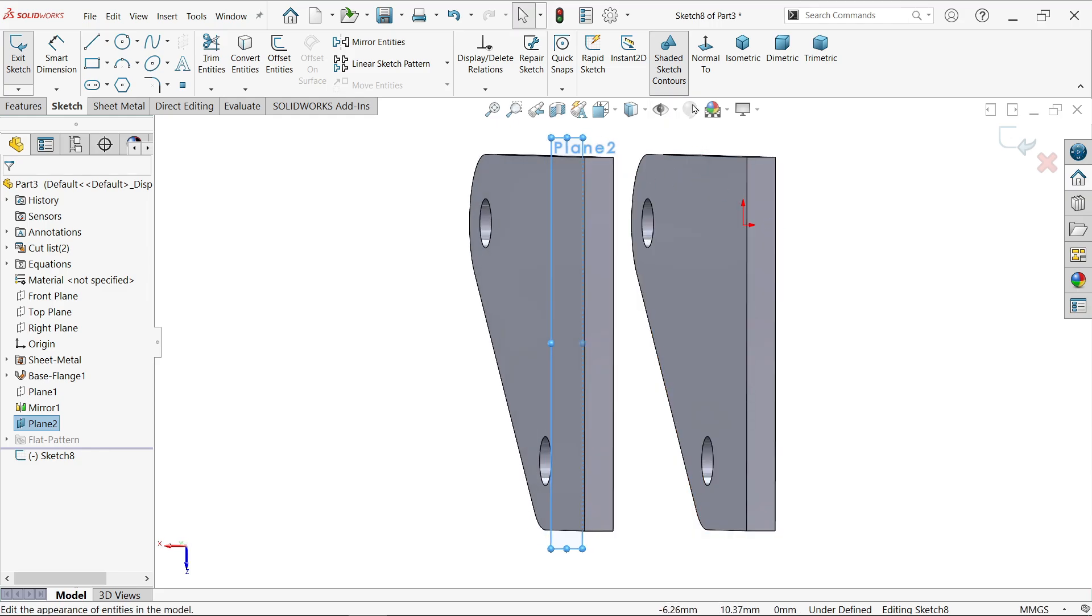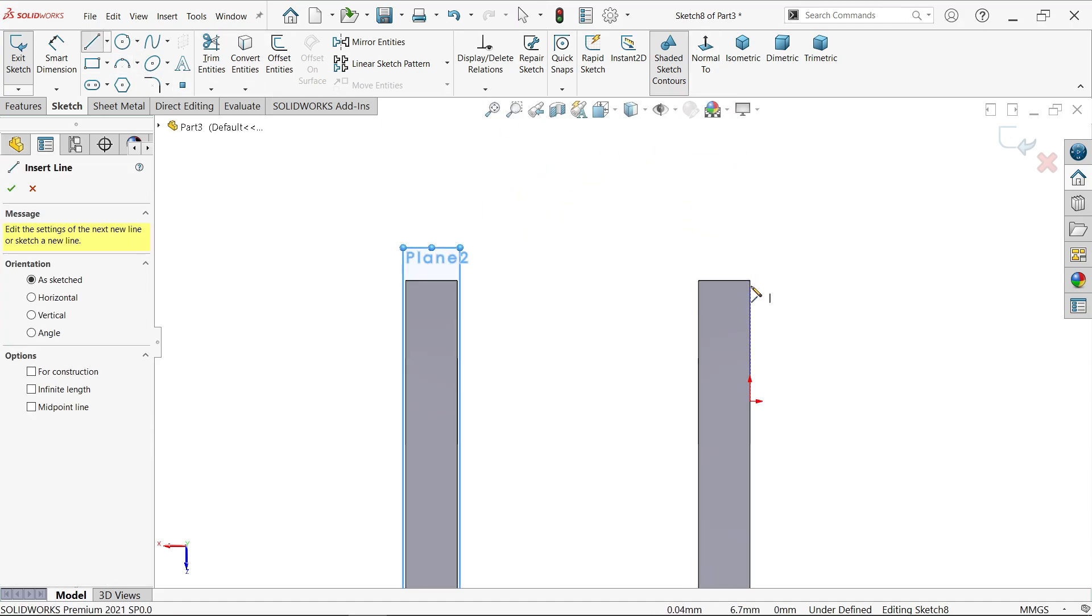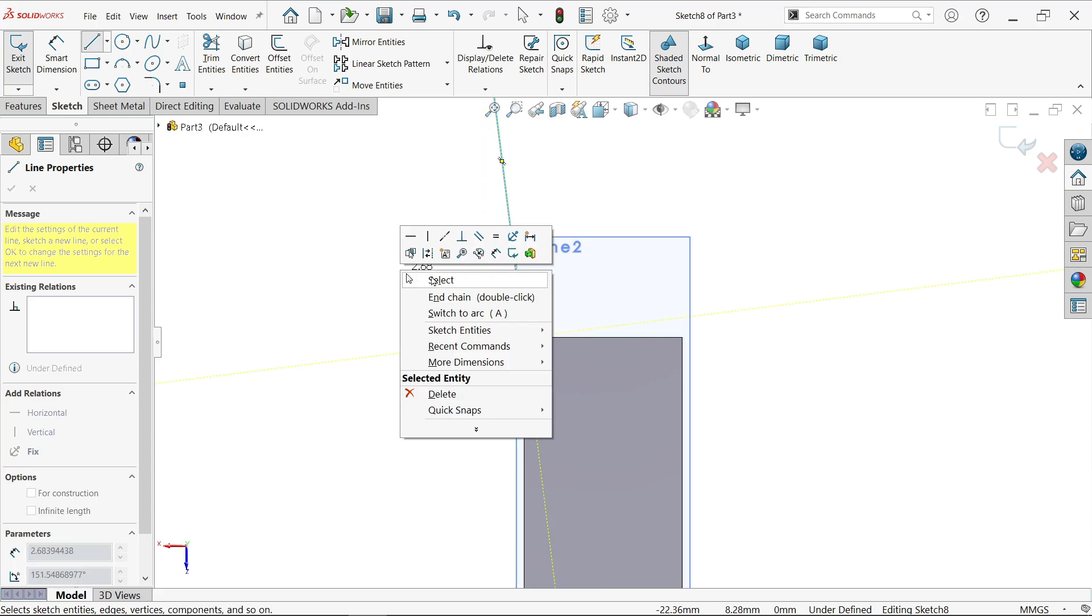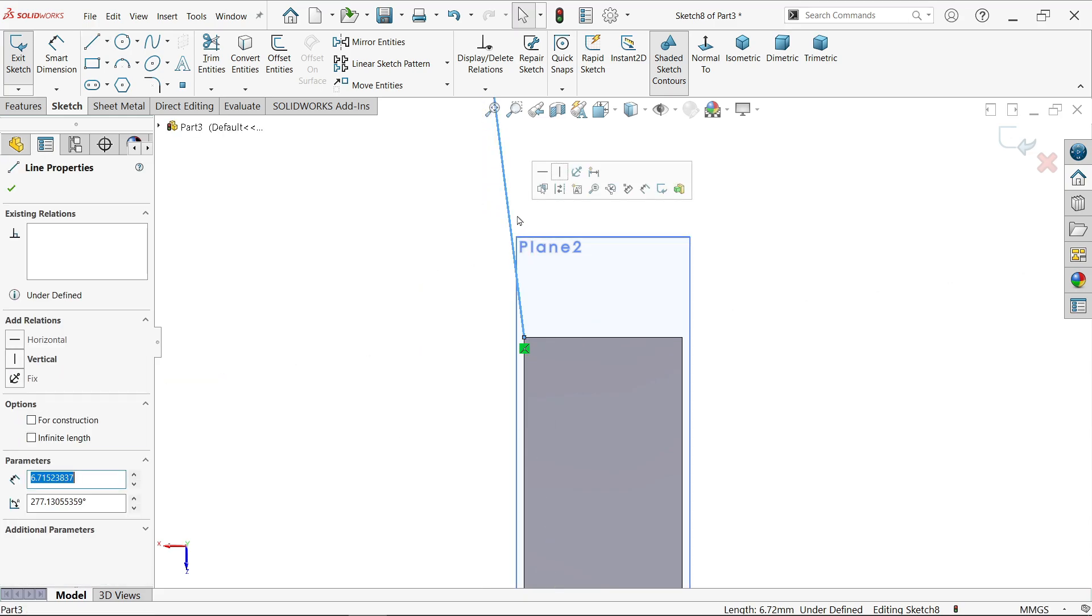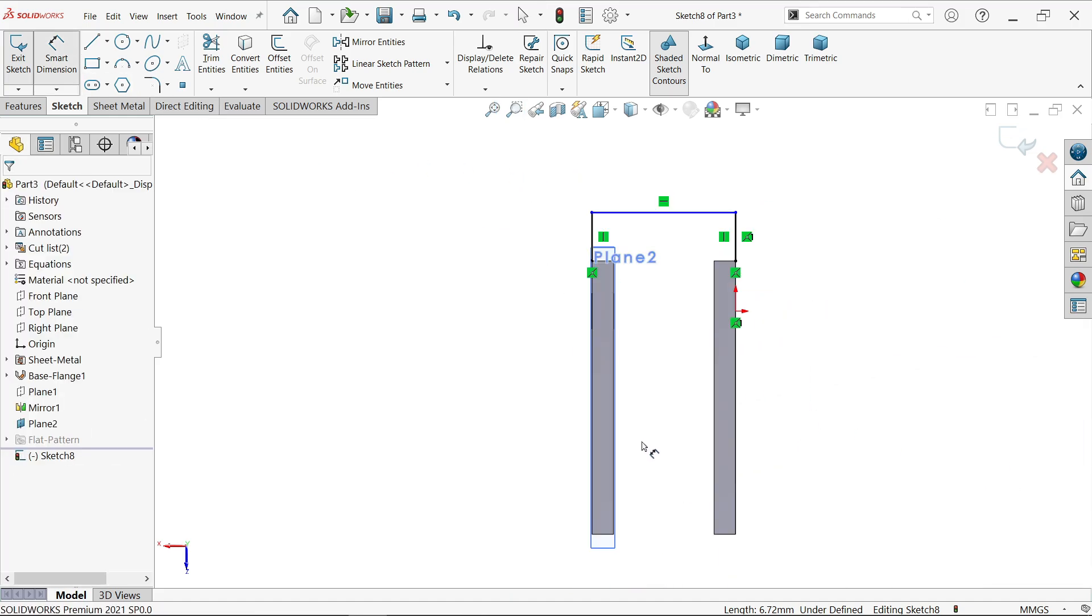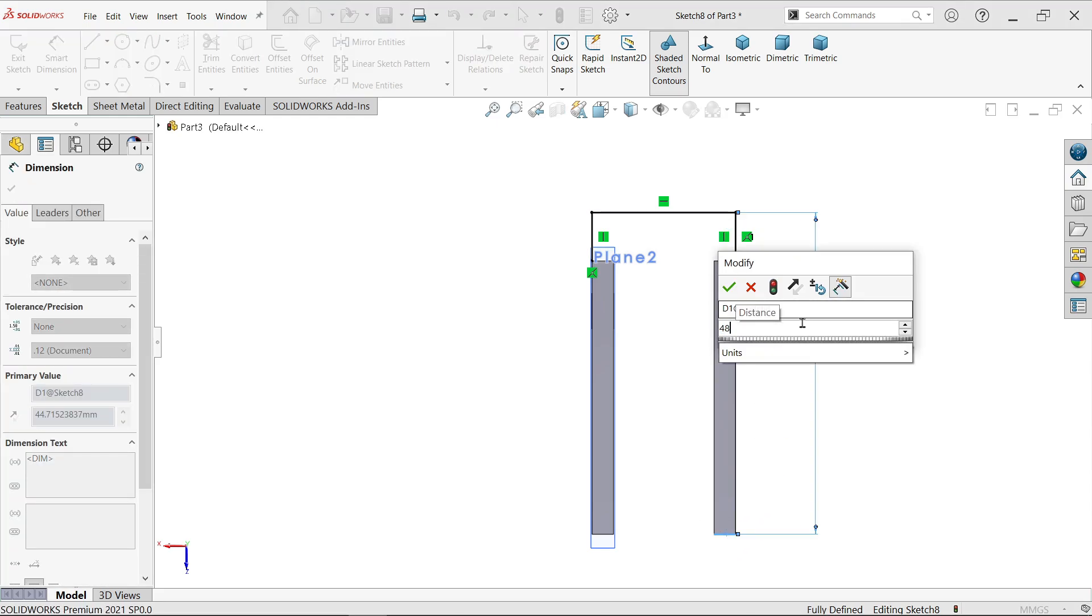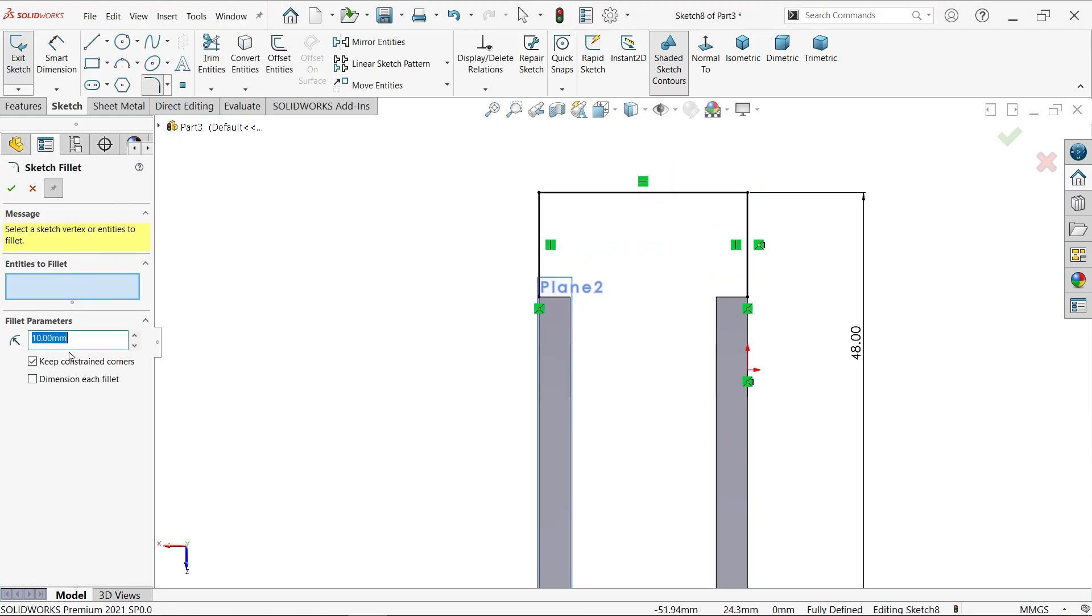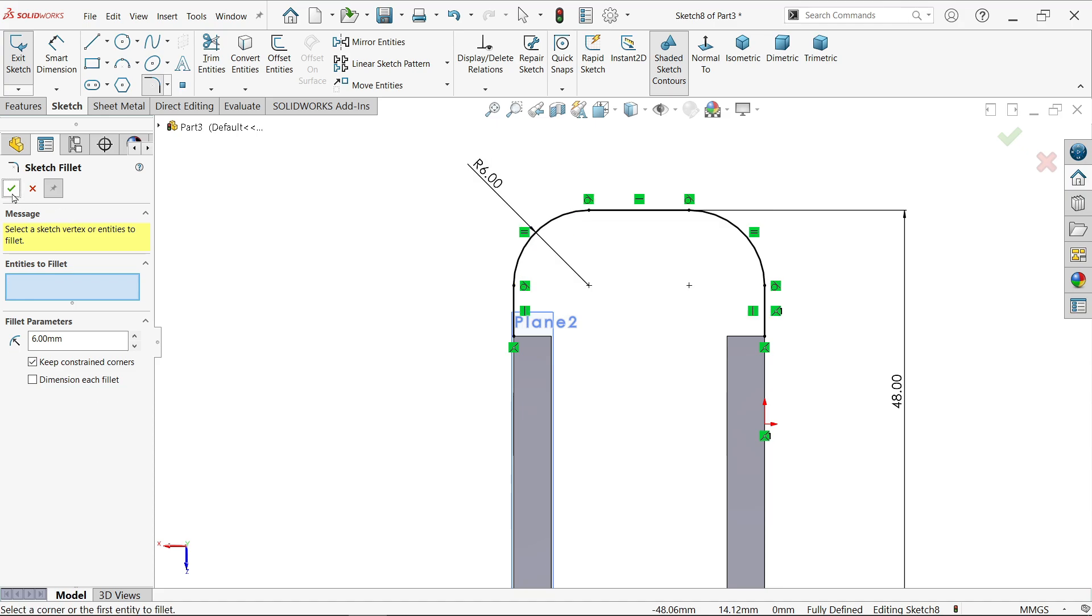Activate line and connect to this endpoint. Make sure select the line vertical. Activate smart dimension, distance from outside 48. Activate sketch fillet, fillet parameter radius 6mm, select these two edges and these two edges. Say okay and cancel.